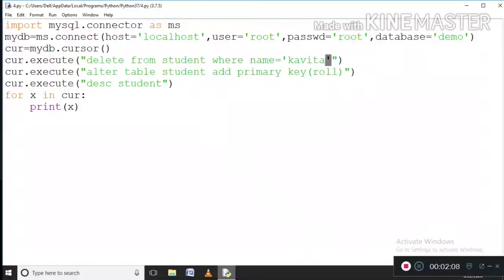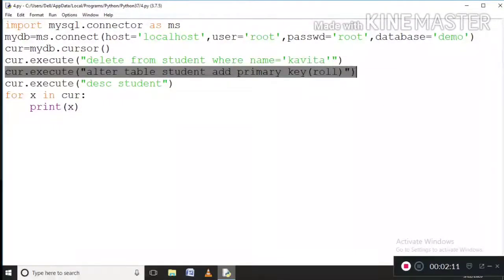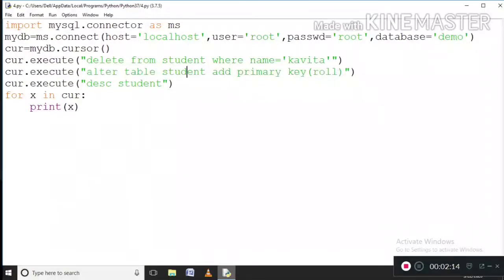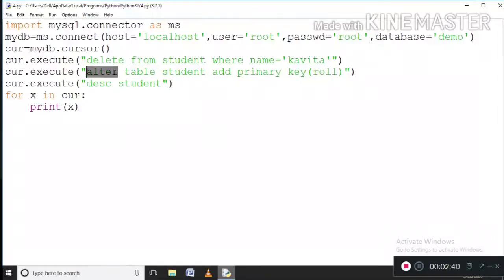Now I am executing this query to add the primary key. The query is: ALTER TABLE student. You have studied SQL in class 11, so this is the basic SQL query. ALTER is used because I have to change the basic table structure — I don't want to modify any row data. If I wanted to modify row data I would use UPDATE, but here I am using ALTER. ALTER is a Data Definition Language command.